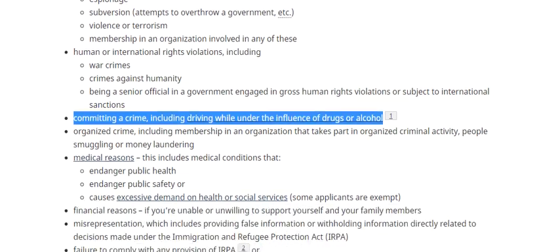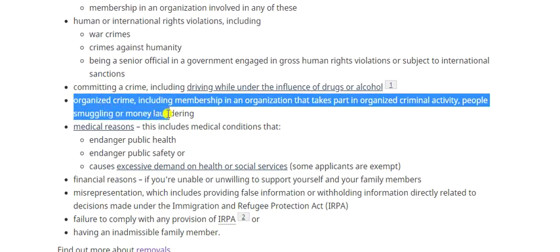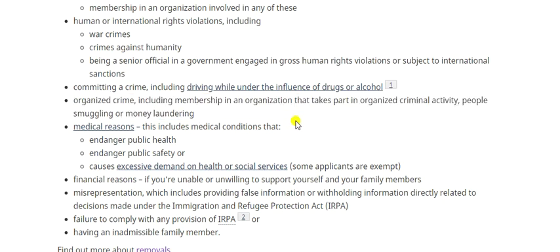The next one is organized crime. This is quite self-evident — if you have been involved in money laundering, smuggling, people smuggling, or any other criminal activity, that will make you inadmissible.